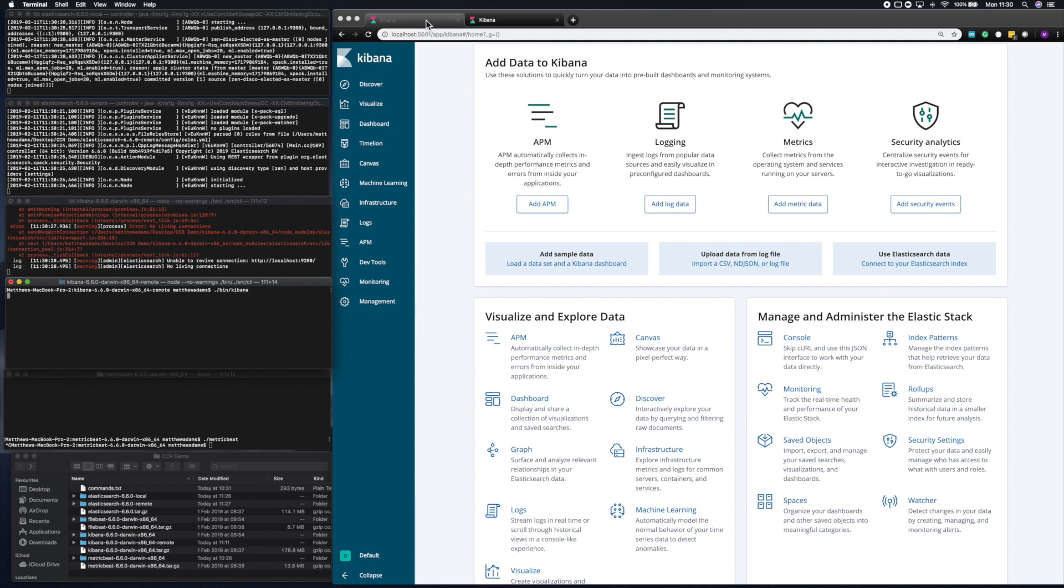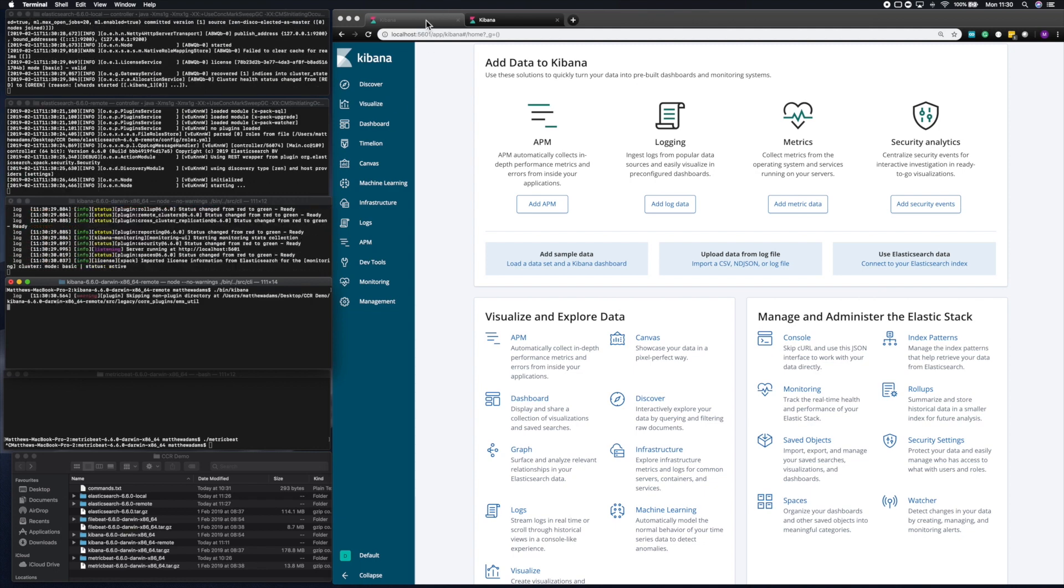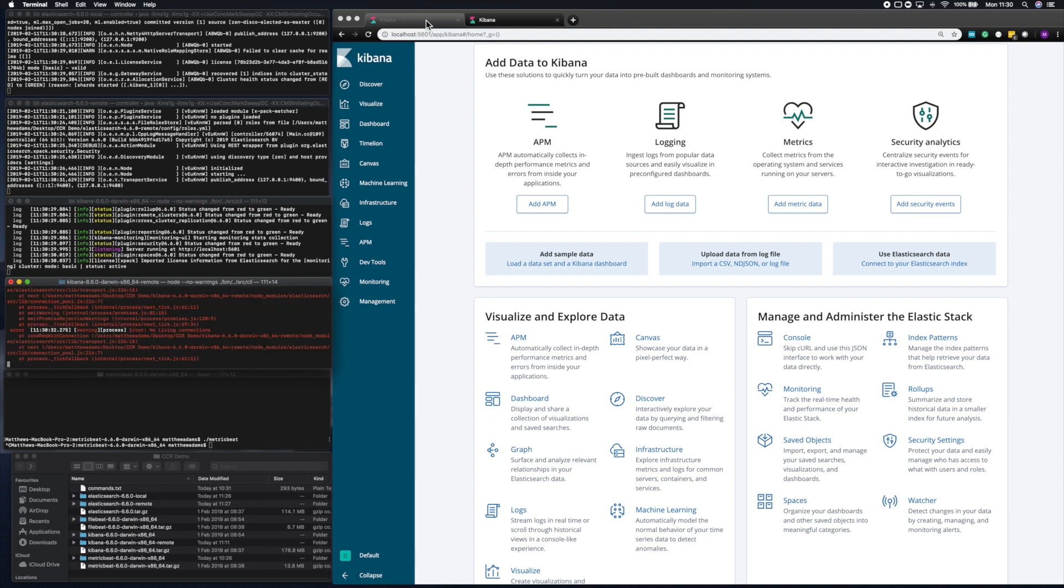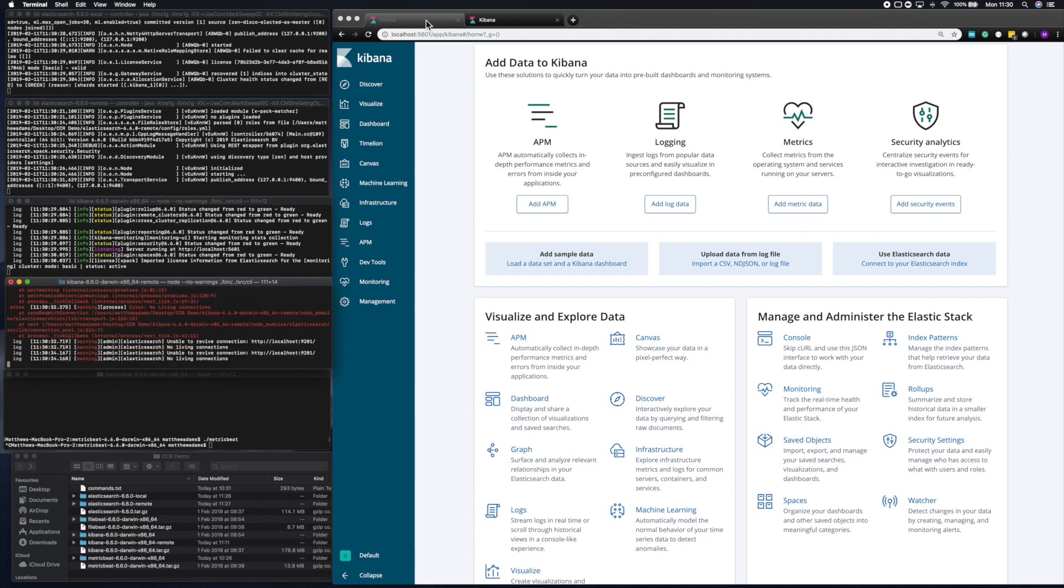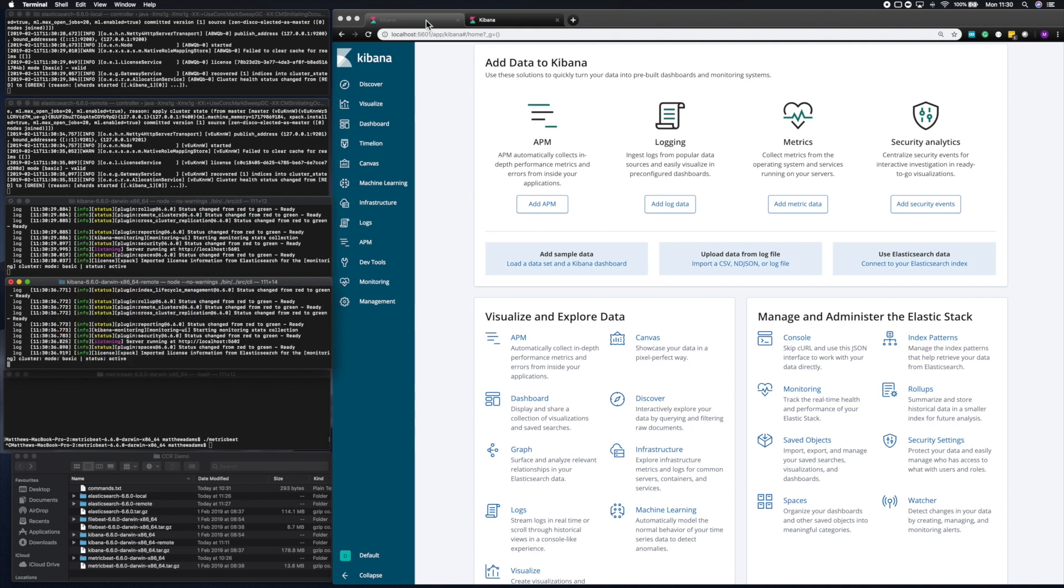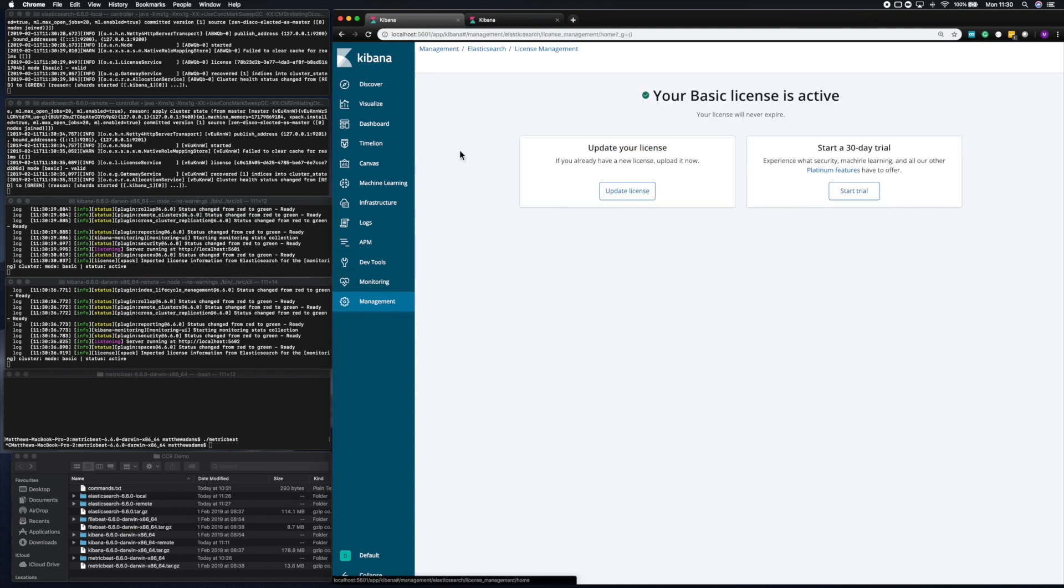Now, cross-cluster replication is a commercial feature. To be able to use it, we'll need to enable the trial. If you go in Kibana to Management and License Management, then you'll be able to enable the trial on the cluster and use all the commercial features.